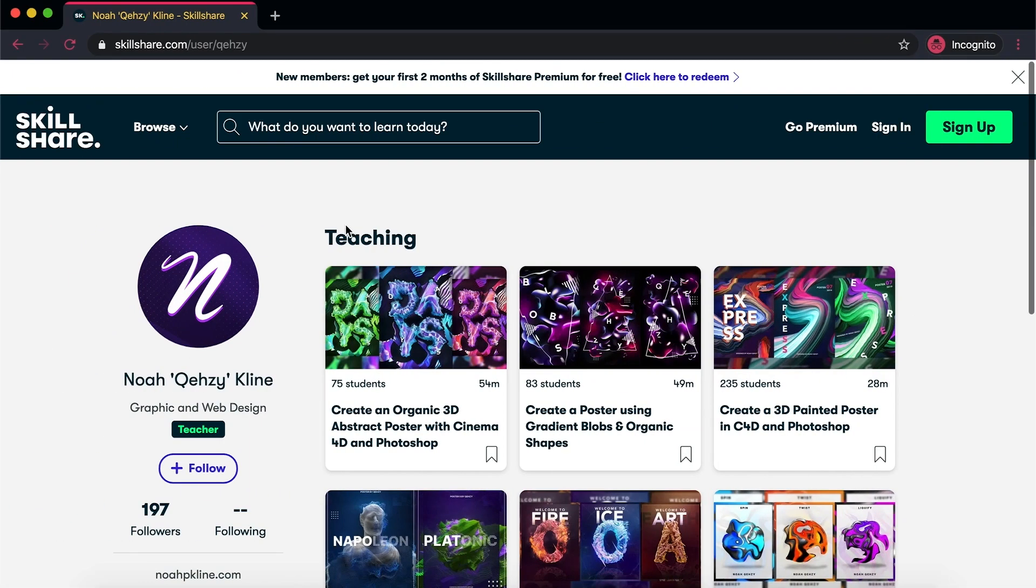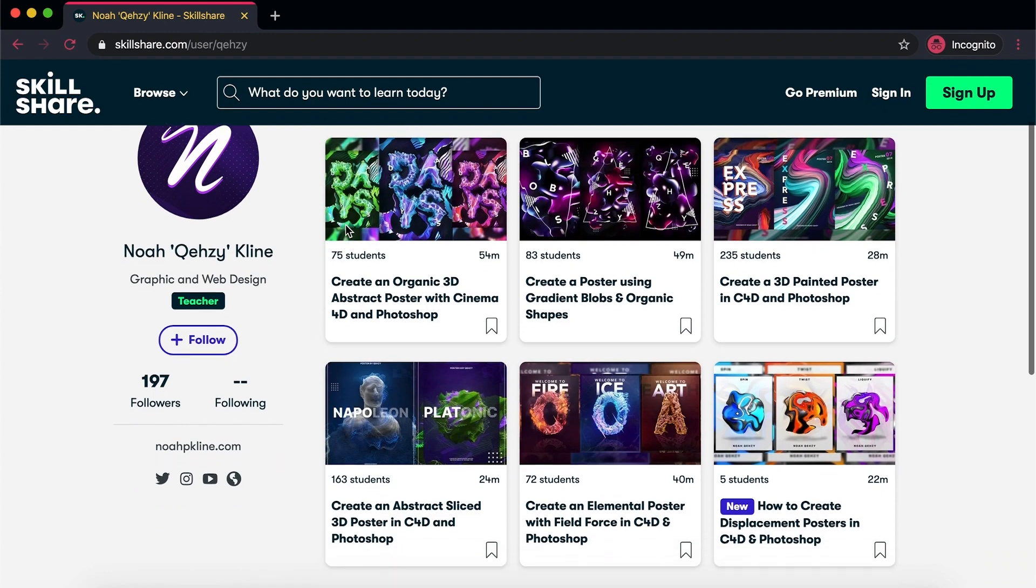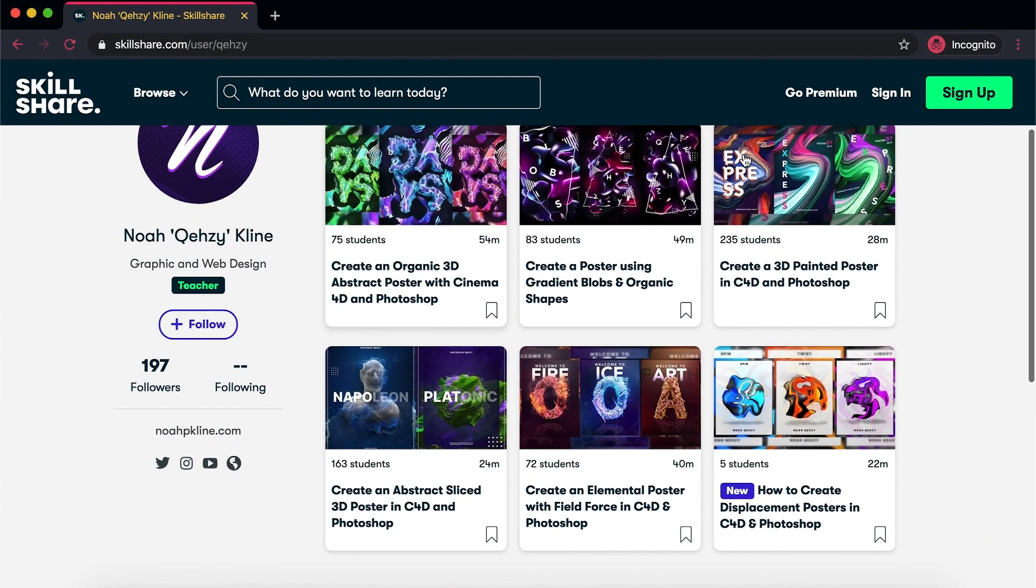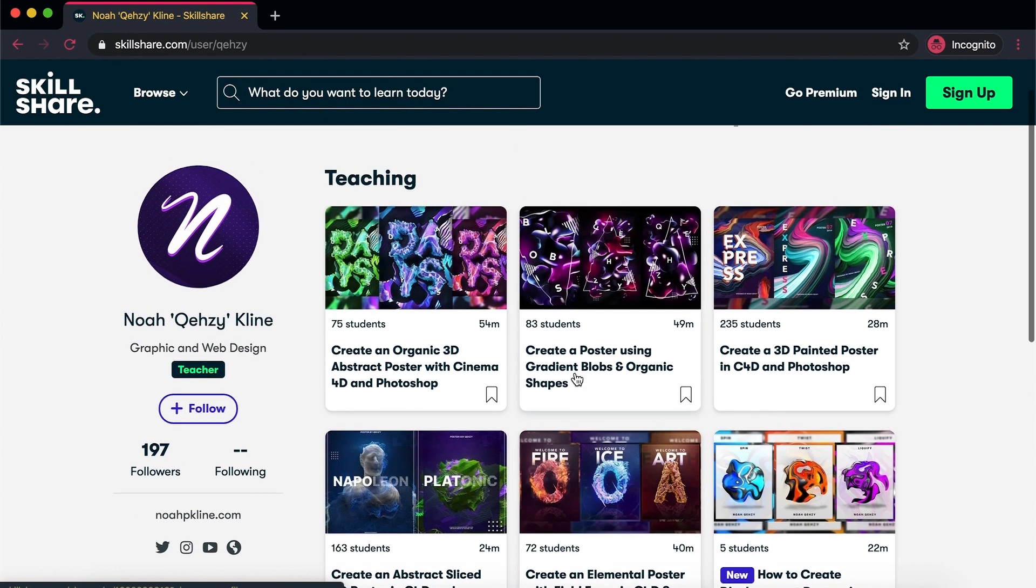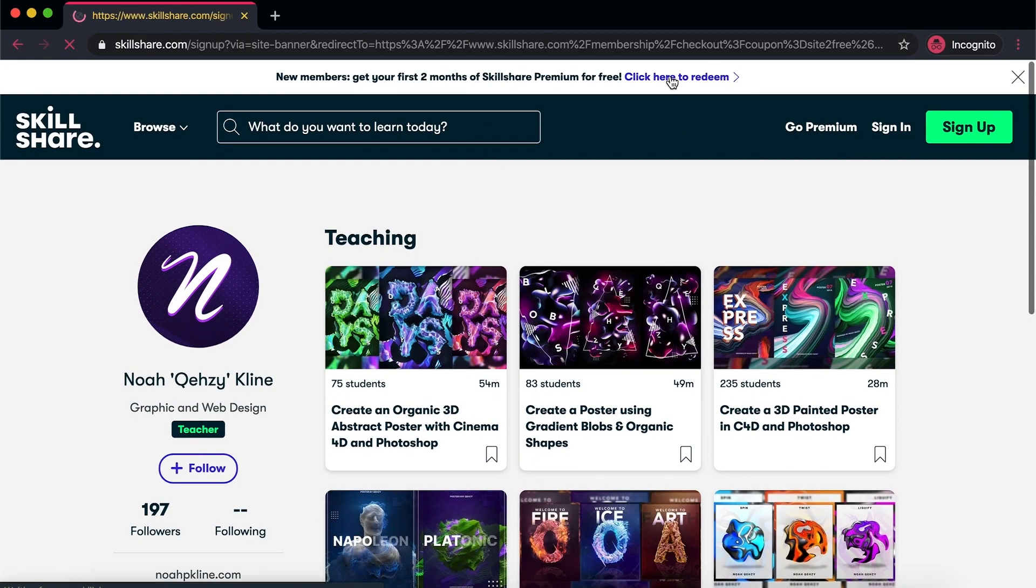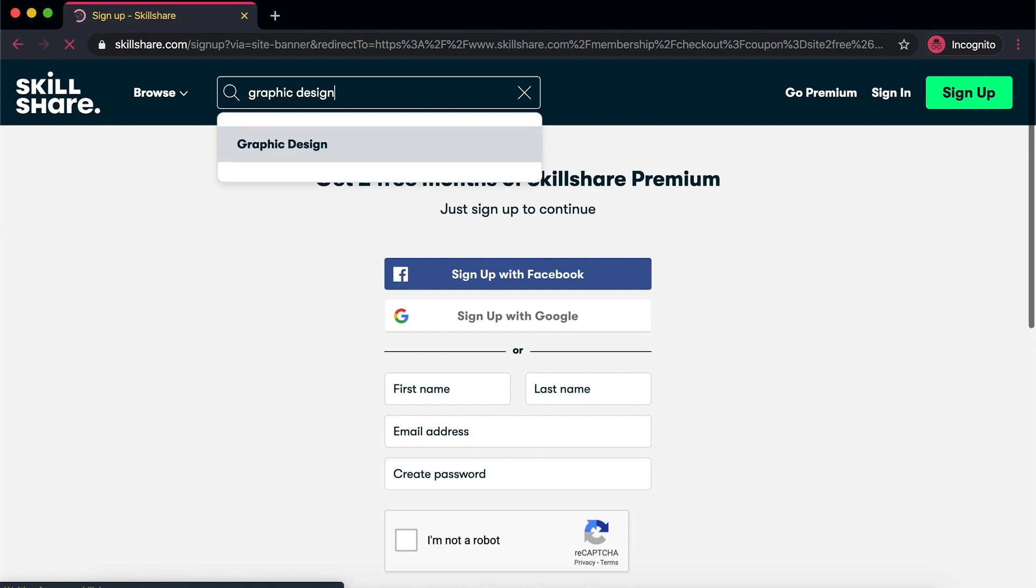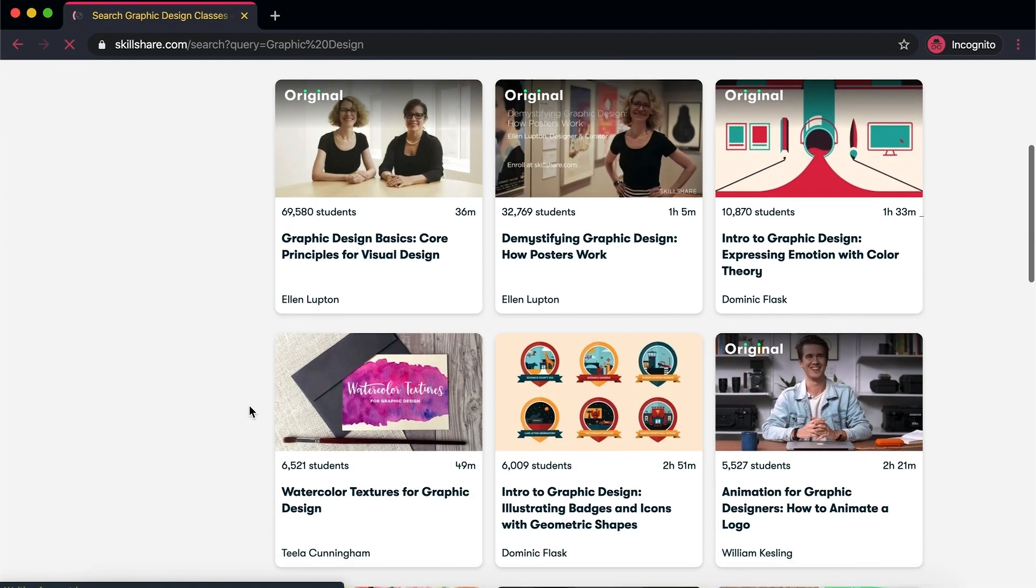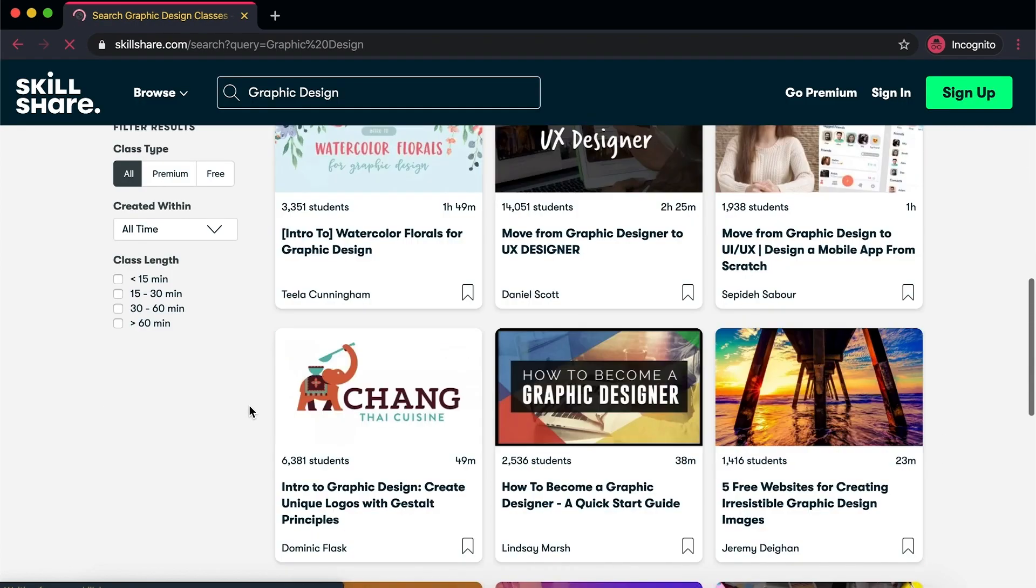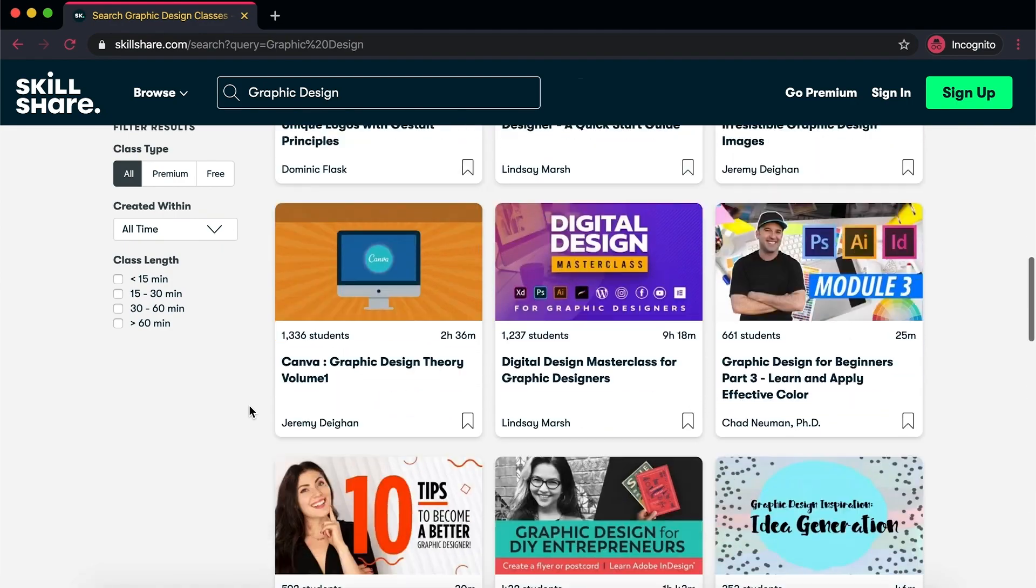Before we get started, I just want to let you guys know about Skillshare. Now I have my own Skillshare classes, full classes on Cinema 4D and Photoshop poster tutorials, and you can actually get two months free with my link. So if that's something that interests you, check out the link in the description. Get two months free. You can cancel anytime and still have those free two months. So check that out. Use my link to get two months free, and let's get started with the video.